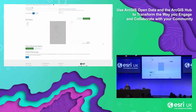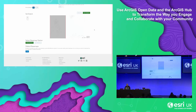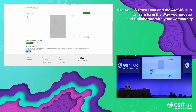I can also set the extent of the map that's in my hub site, and also select a base map if I want to choose one that's not default. If I click Next, a set of tabs will appear to step me through the next steps in creating my open data site.